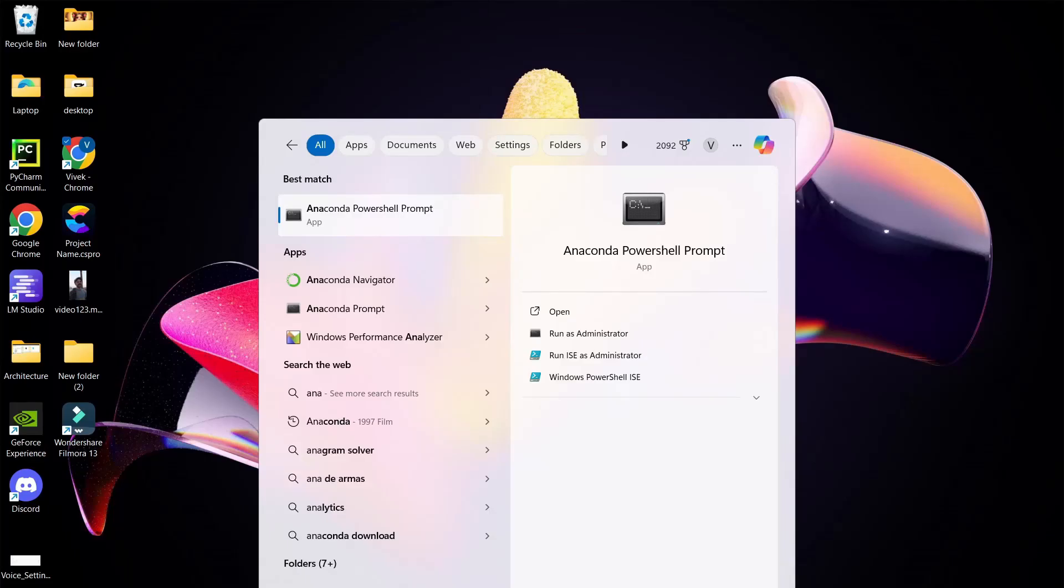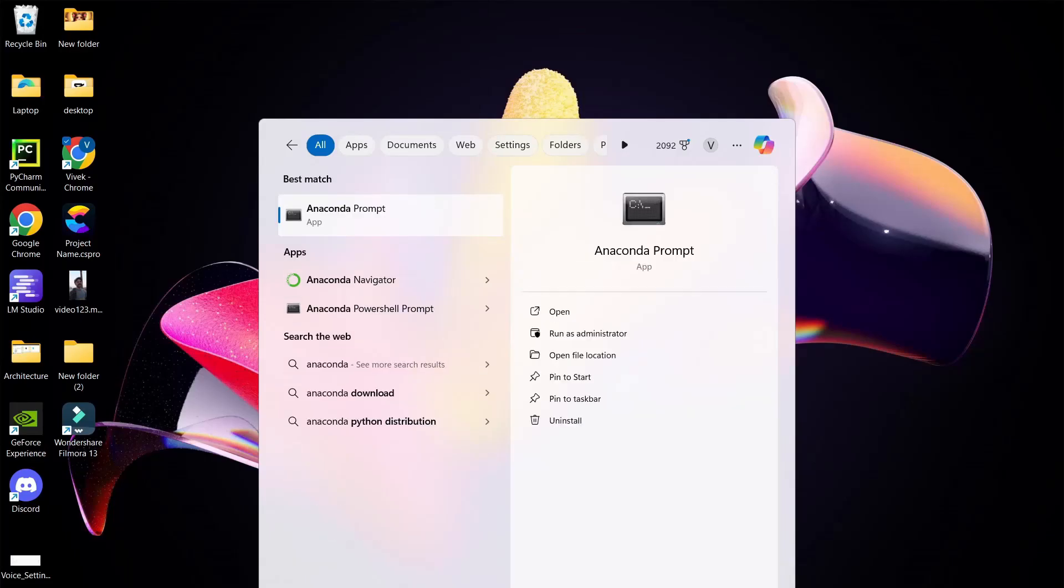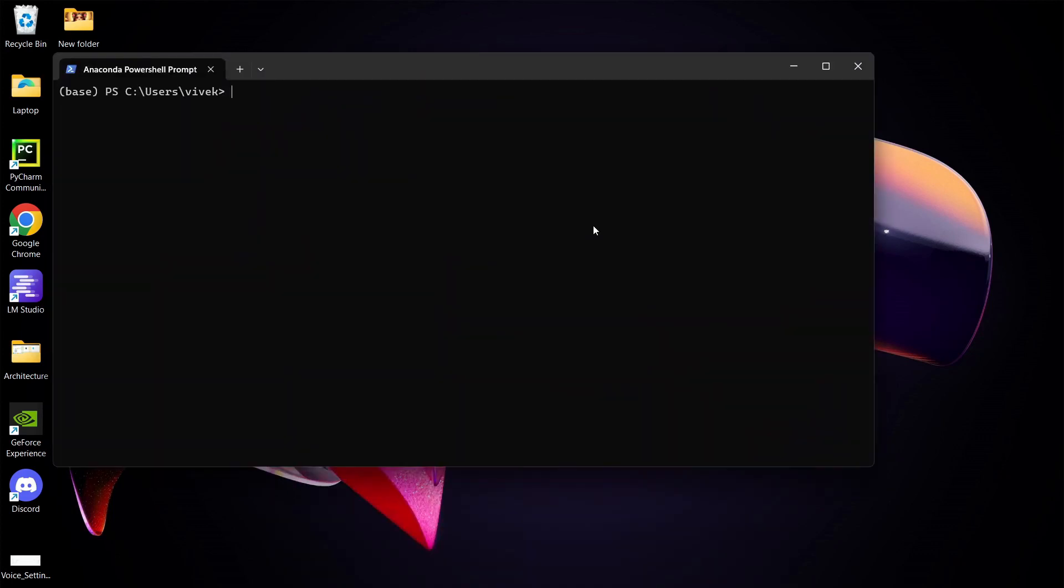Now, using the Windows search option, search for Anaconda PowerShell prompt and open the console. Next, type the command exactly as shown on the screen or provided in the description.